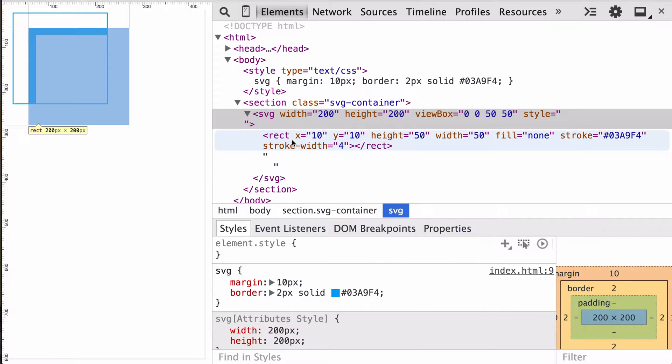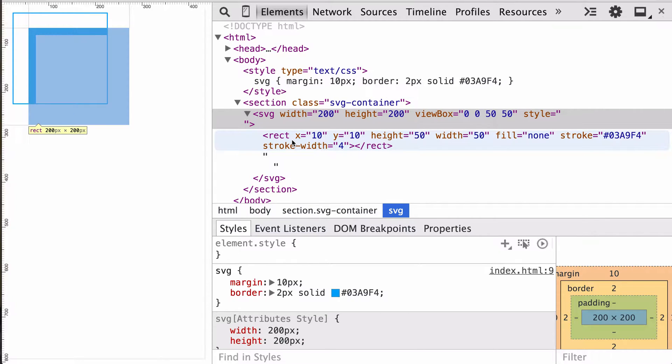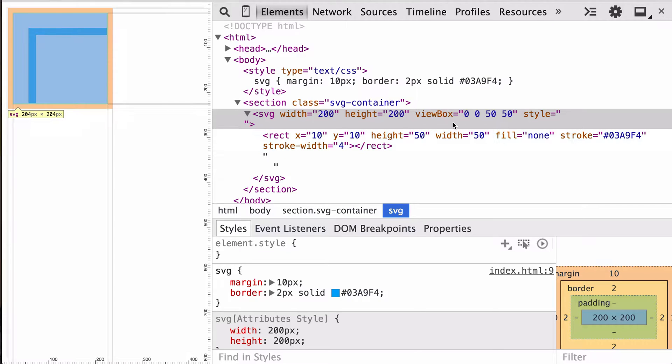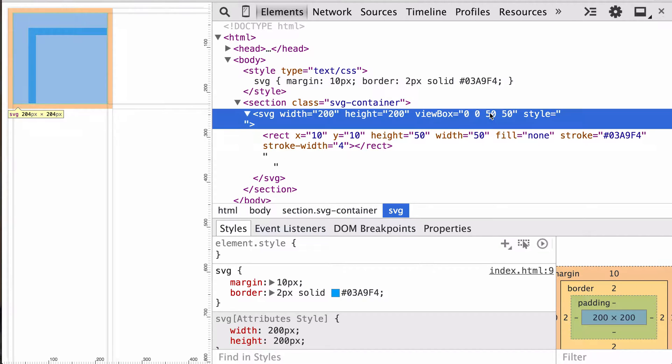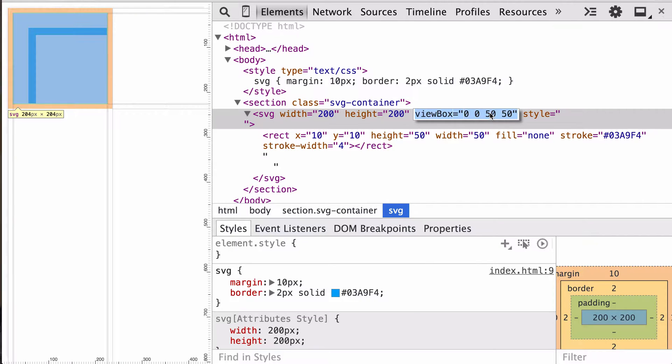Let's drop that down to 50. And we'll see that our rectangle can't even be contained. It's overflowing because each unit is now 4x, right? 200 over 50 is, well, 4. We'll learn how to control that behavior later with the preserve aspect ratio. But let's go ahead and set that back to 200 by 200.